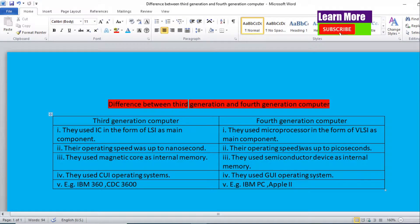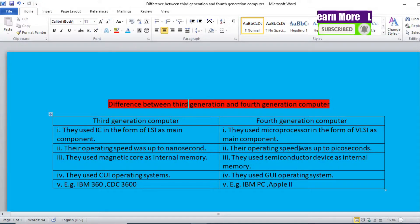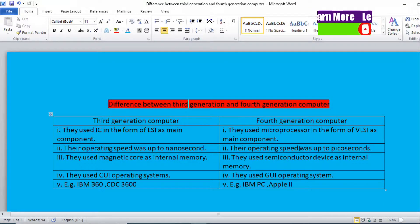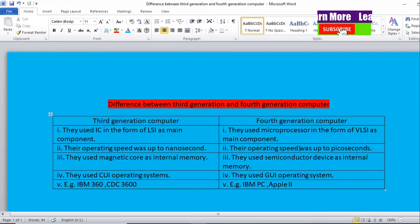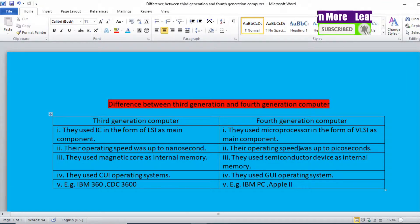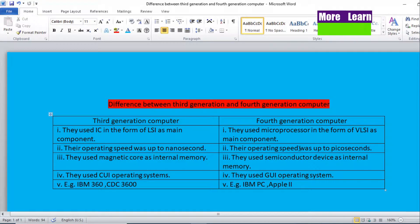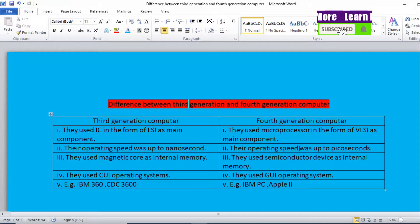Talking about the third point: third generation computers use magnetic core as internal memory, whereas fourth generation computers use semiconductor devices as internal memory.